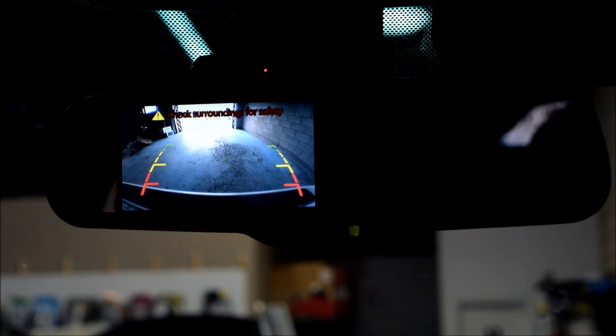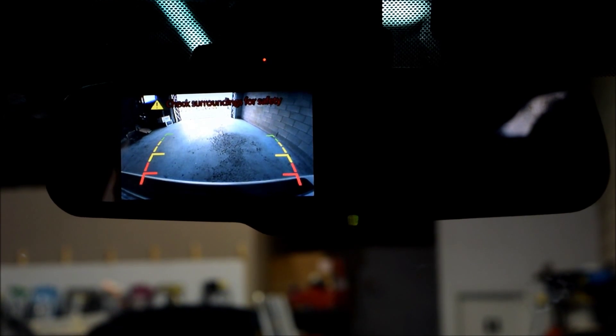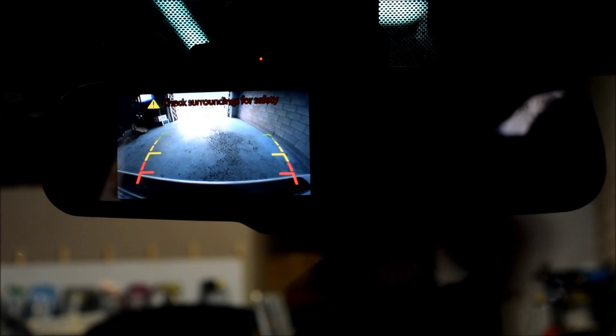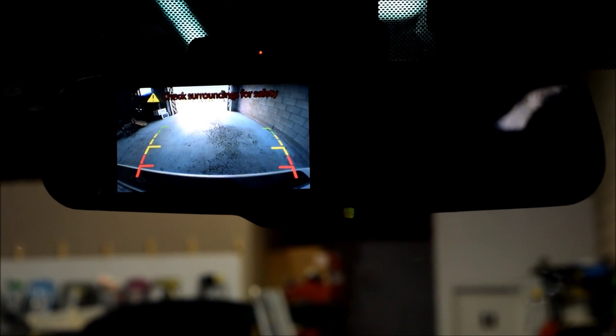And to see the reverse camera, you don't need to do anything. Every time you reverse, it's automatically going to go to the reverse picture. You don't have to turn the system back on.